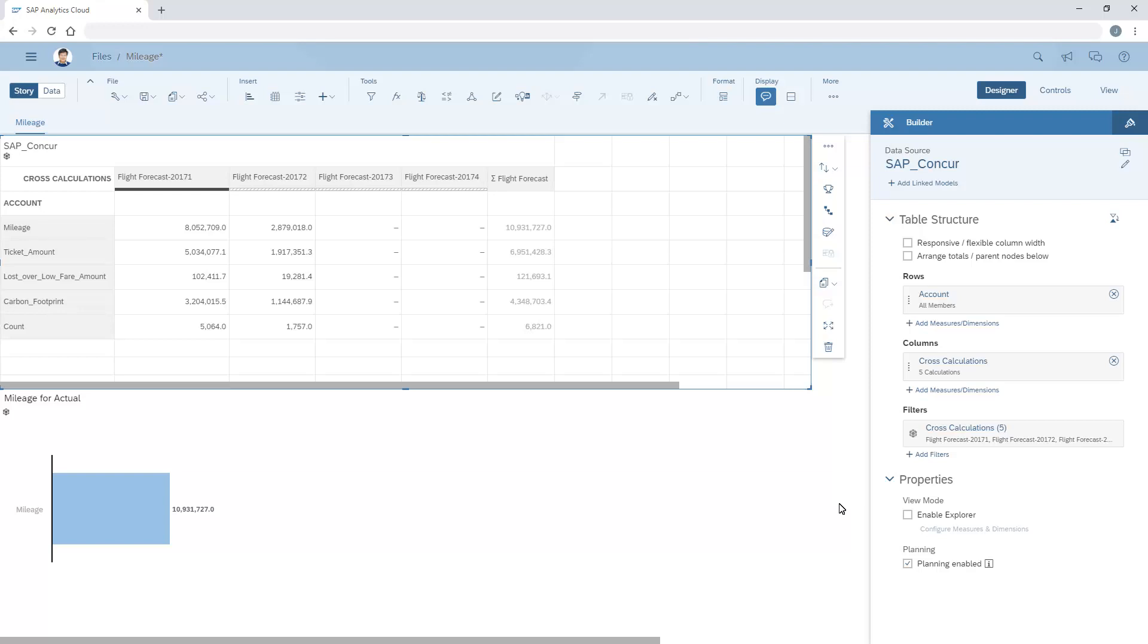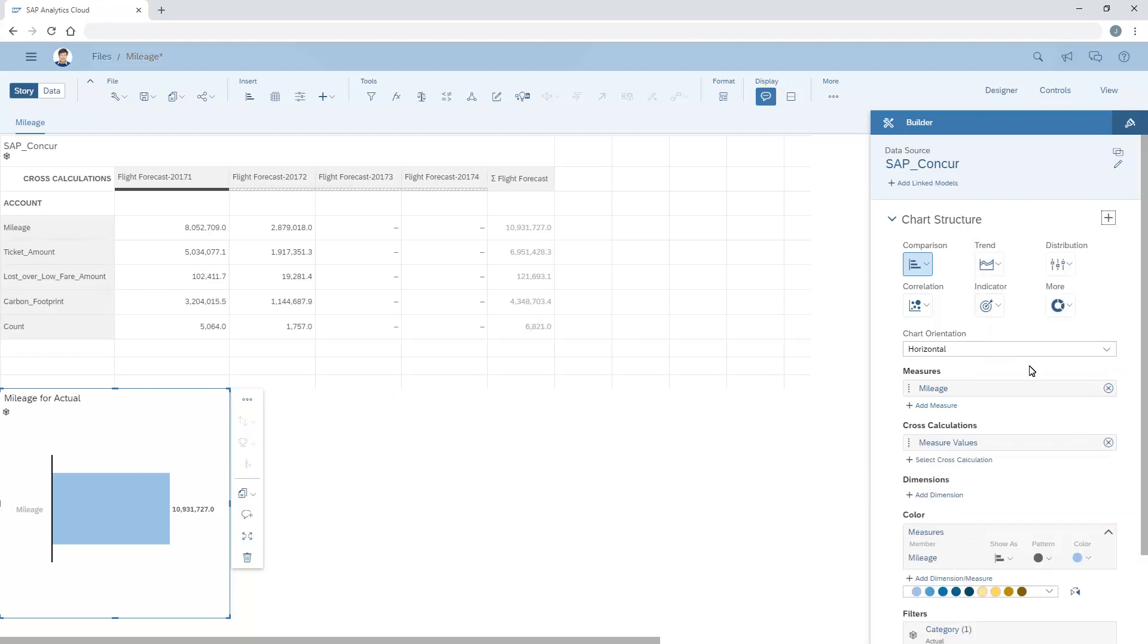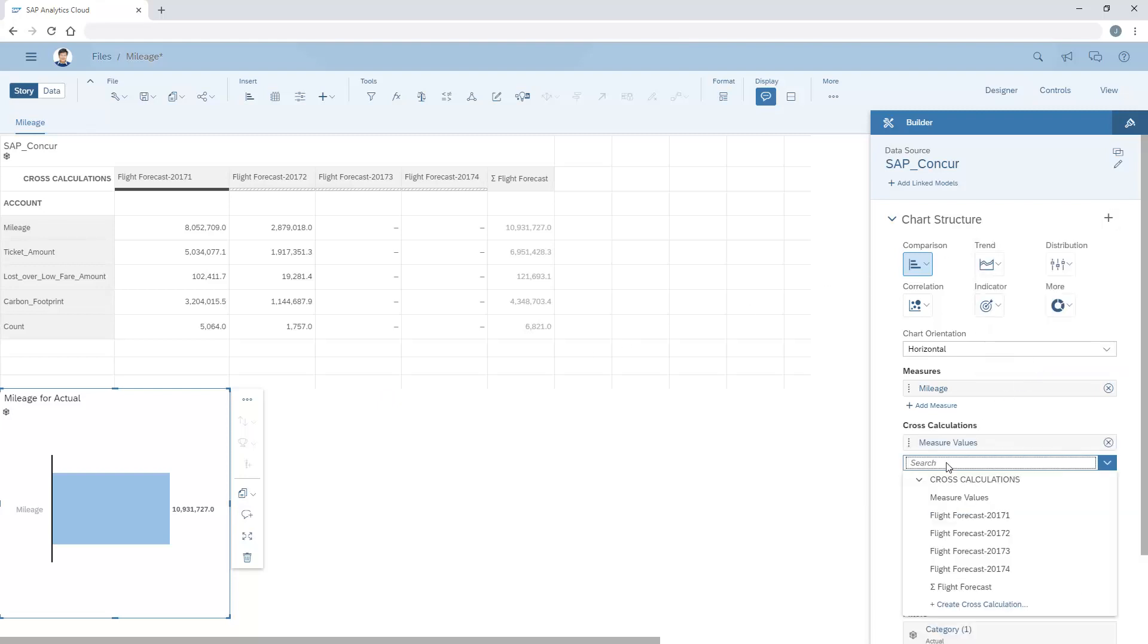Once we've created a cross-calculation in a table, we can also display it in charts. To show a single cross-calculation in the chart, we need to enable the cross-calculations token, where we can remove the default selection of measure values and select one of the other cross-calculations.